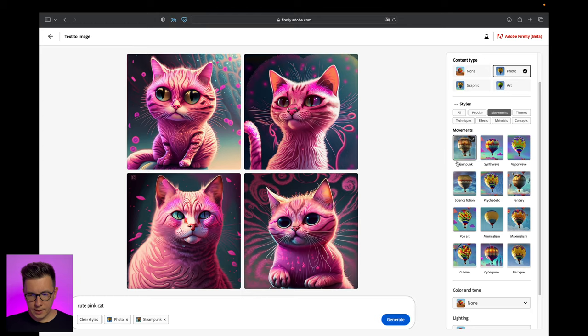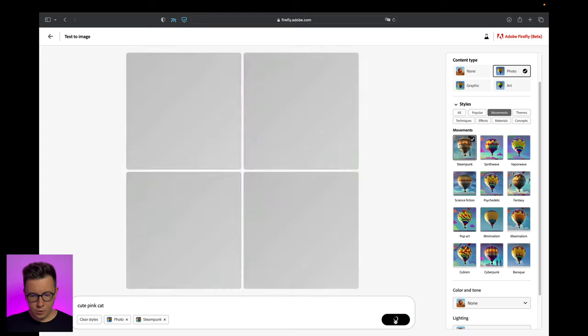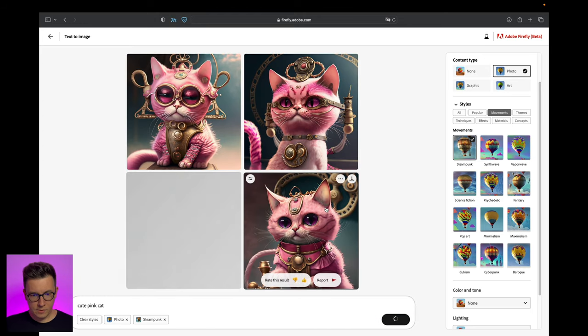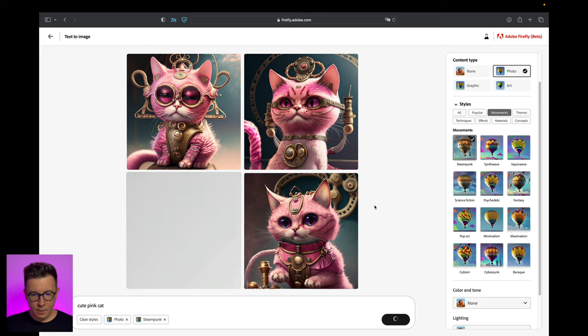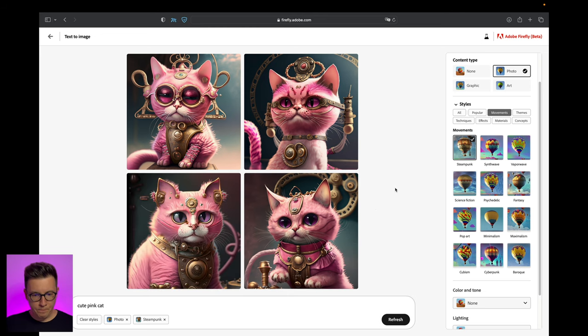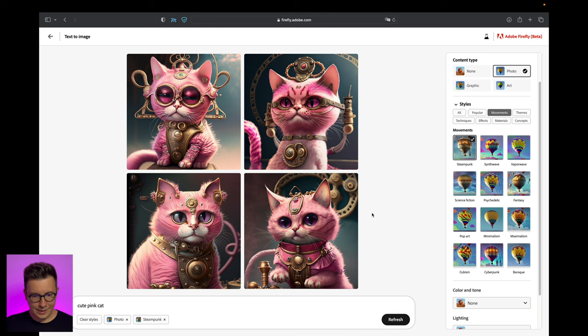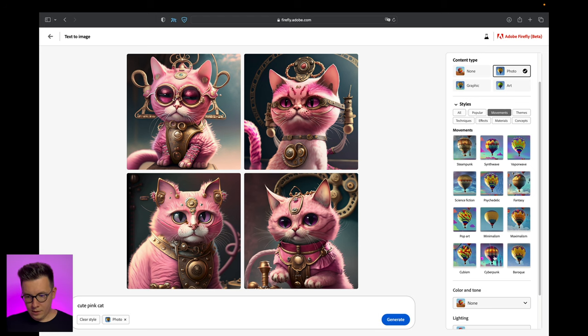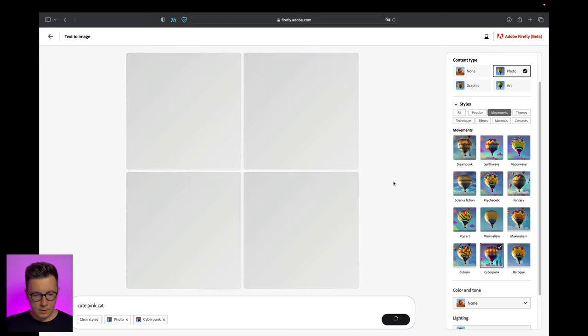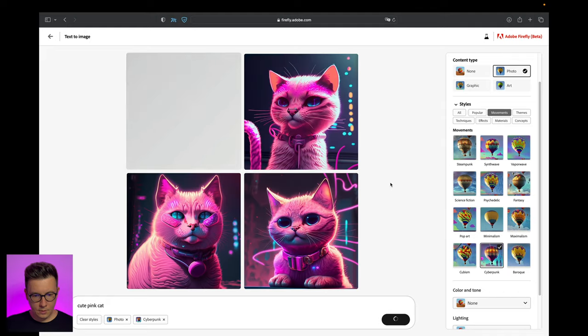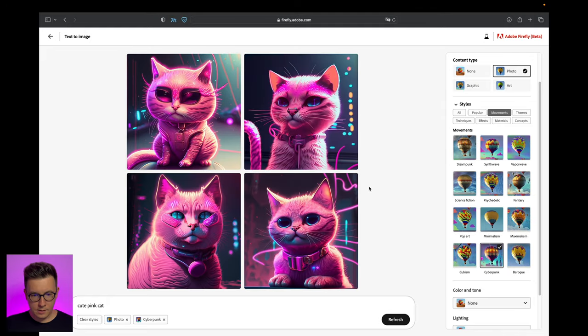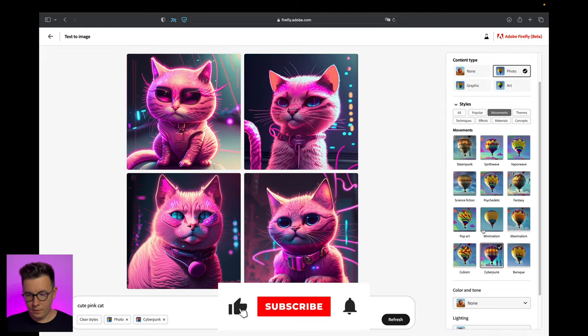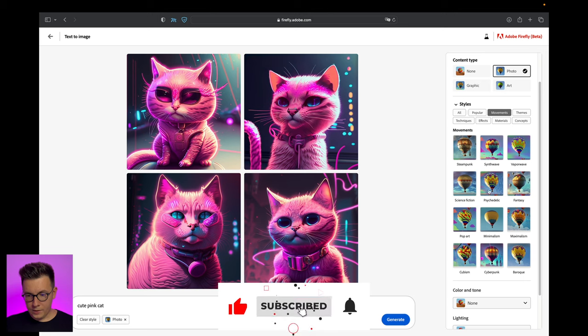Let's try steampunk. Look at this, this is so cool guys. Probably if you use any program to draw something like this it will take you several hours, maybe the whole day, but here it's like several seconds. Let's try cyberpunk. Look at this, I love it.